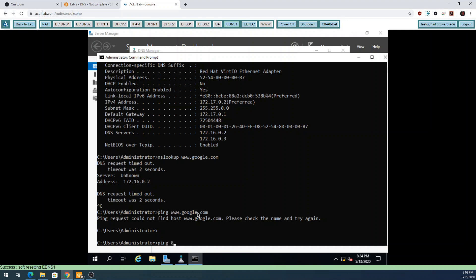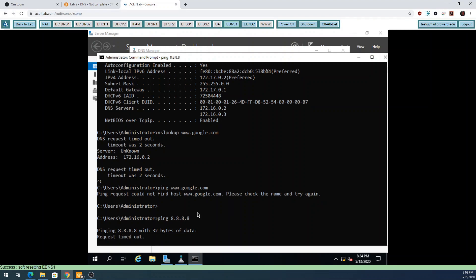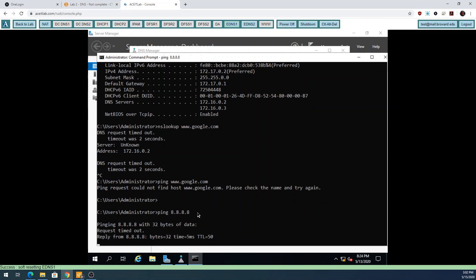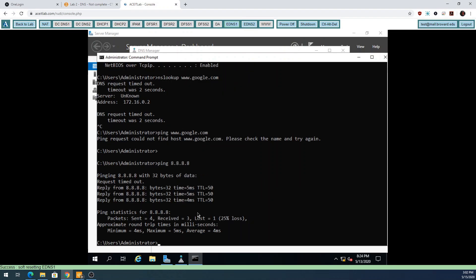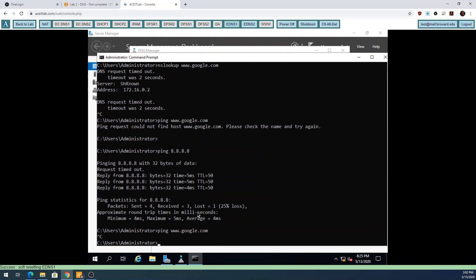If I ping by IP it works fine, but if I ping by name it doesn't work. This tells me DNS is not working - it's not a connectivity issue.